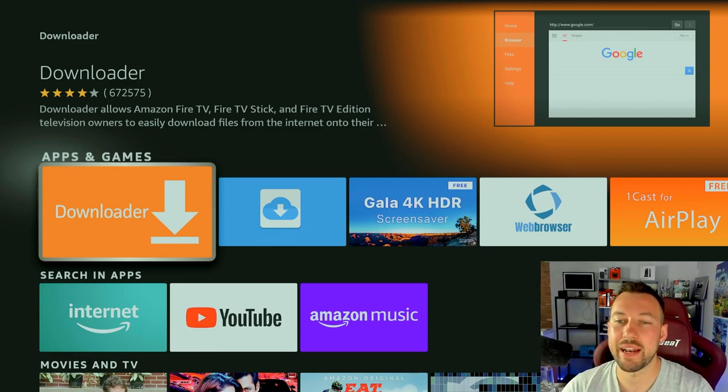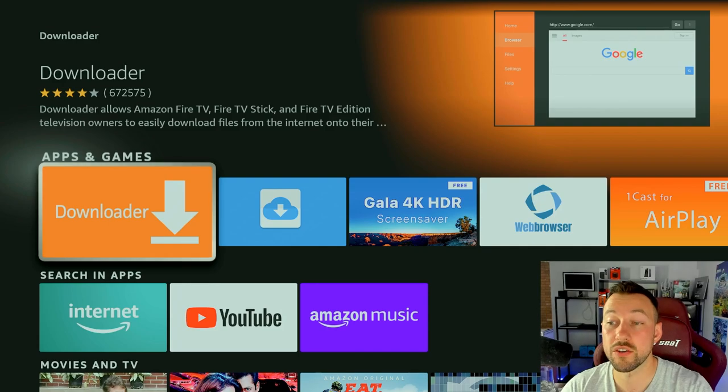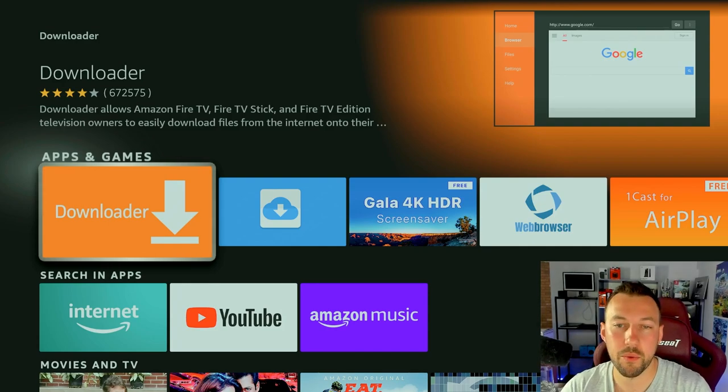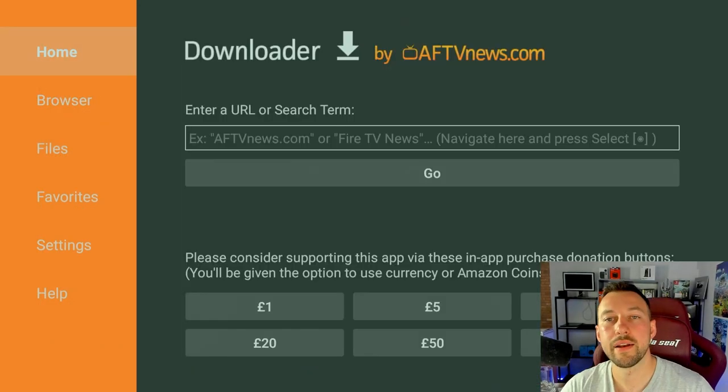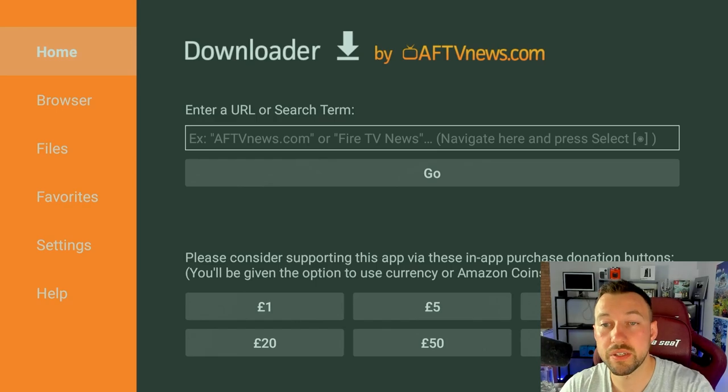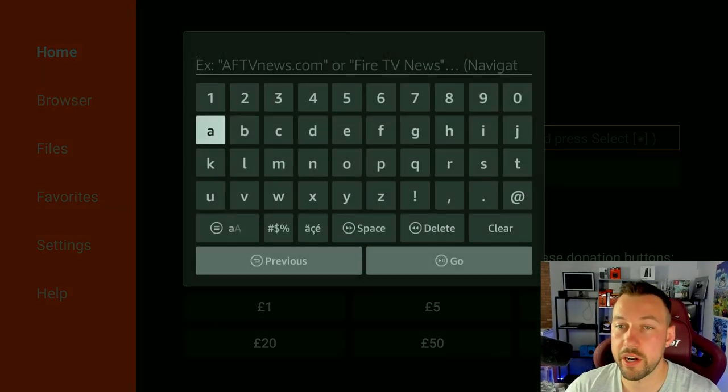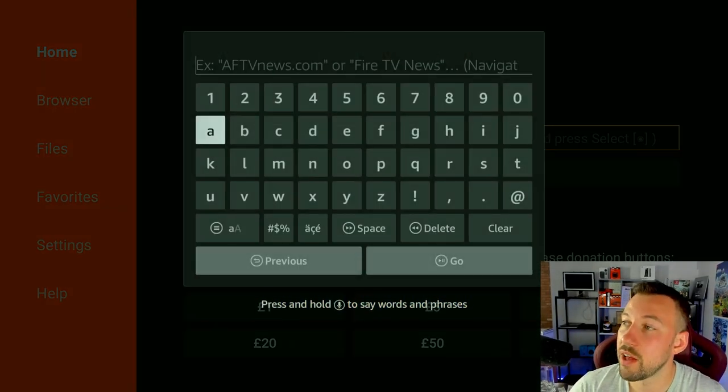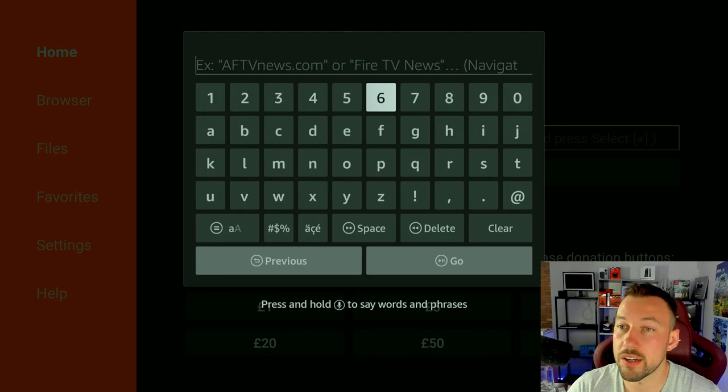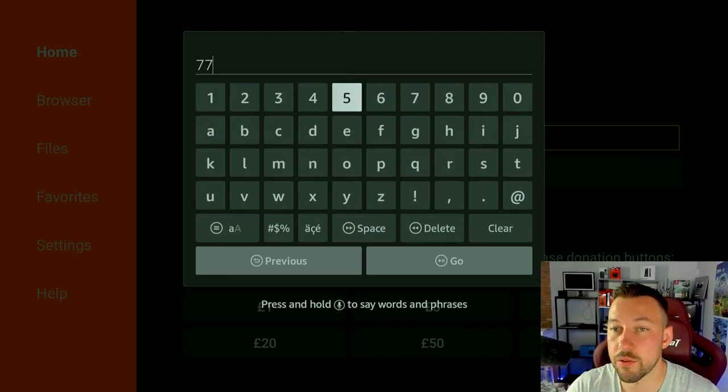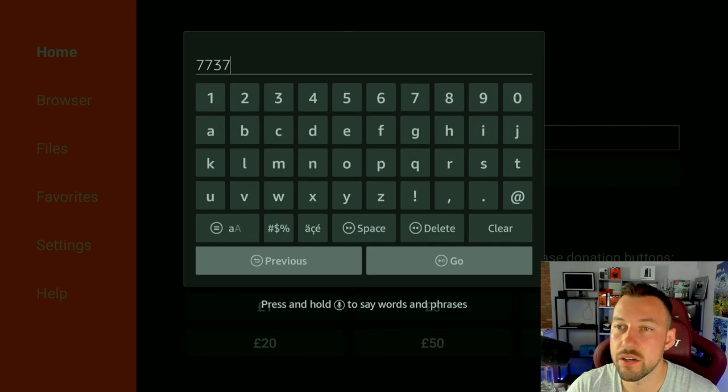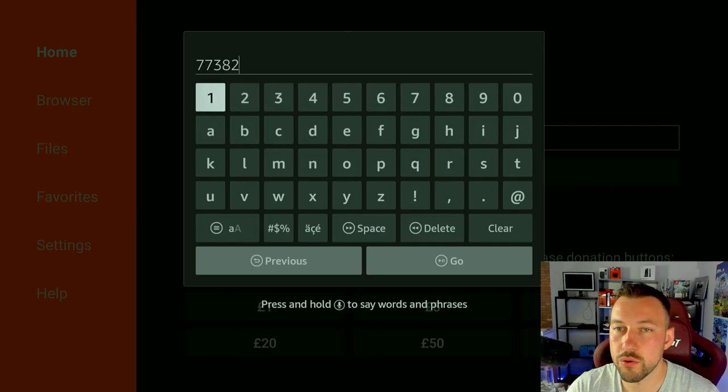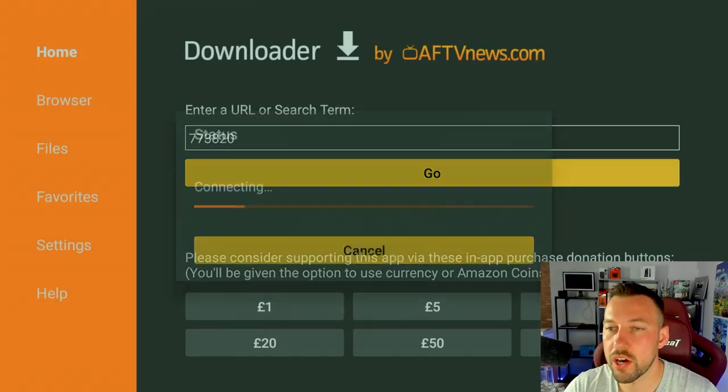Now that we have it, we have to go ahead and access the install files directly from my website. So go ahead and click on Downloader. Now, once you're inside Downloader, go to the home section and you want to go to the URL right here. Now, I have my website set to a shortened URL to make it super easy for you guys. The URL is 773-882-0. Okay, that's all it is. Press go.